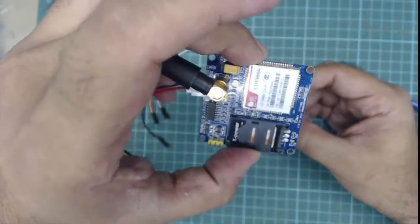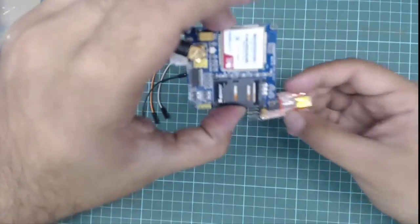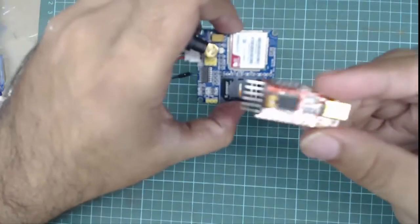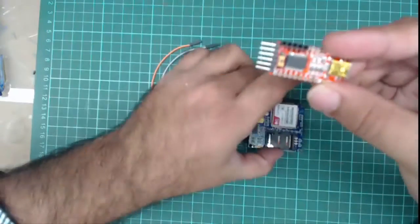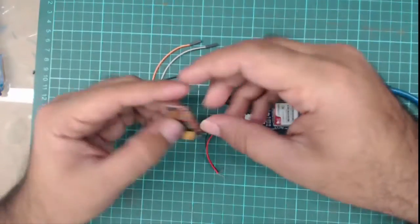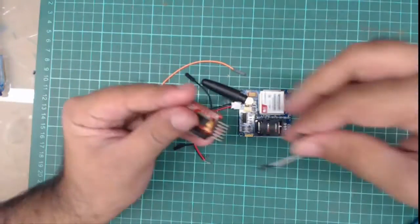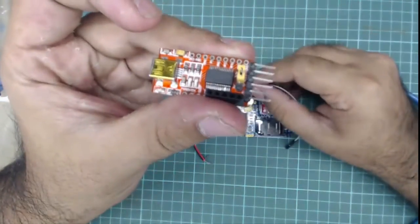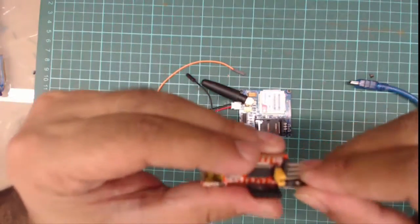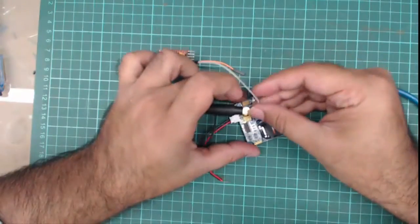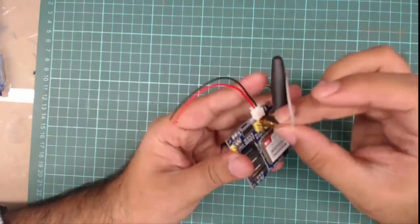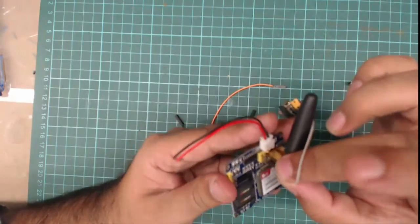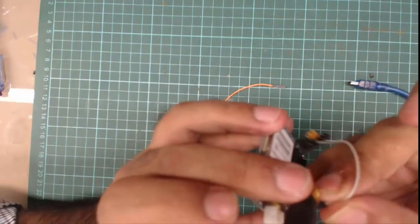What we will do is simply connect the RX pin of this module to the TX pin of the GSM module.